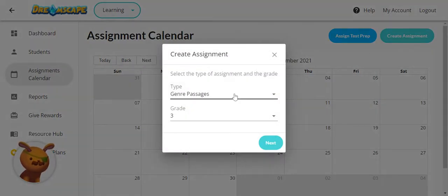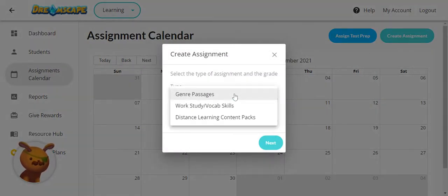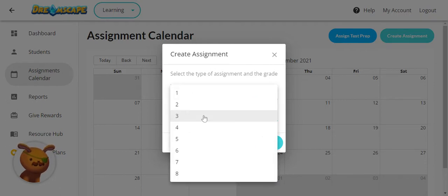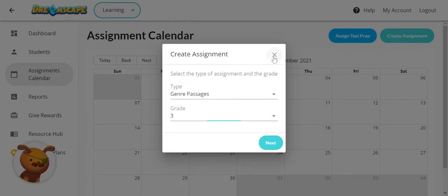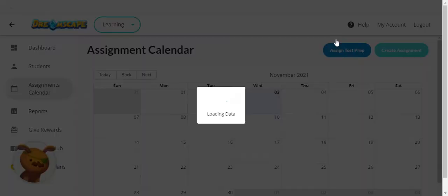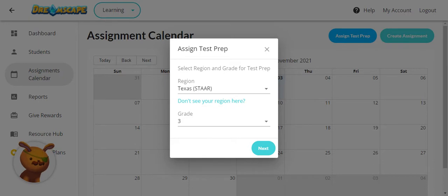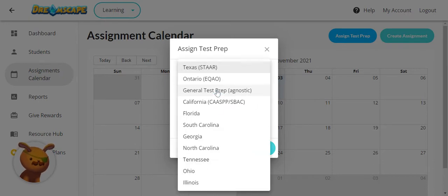You can select from genre-based or skill-based assignments or even a content pack in any appropriate grade level. You could also assign test prep assignments to your students to give them content aligned to your state's standardized reading test.